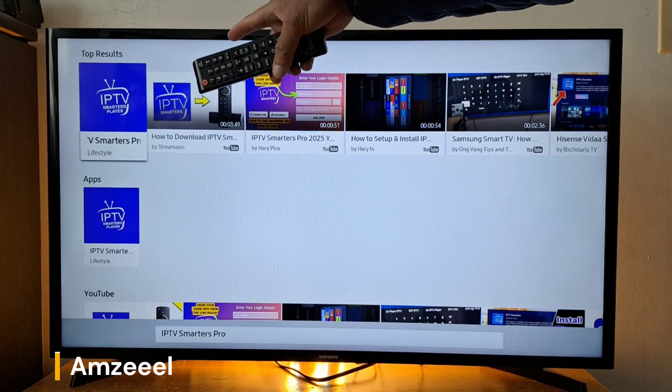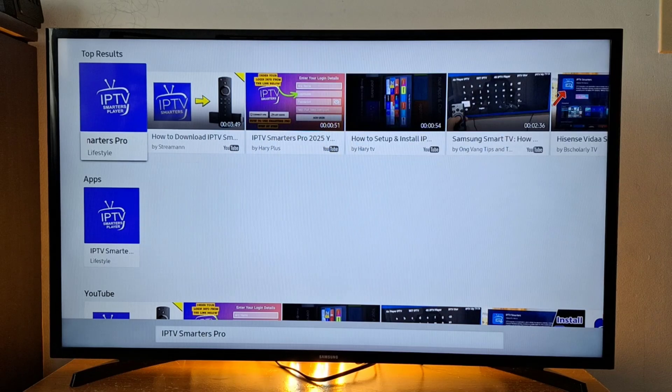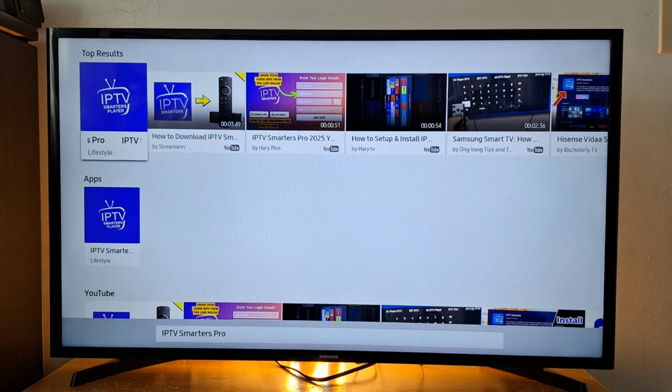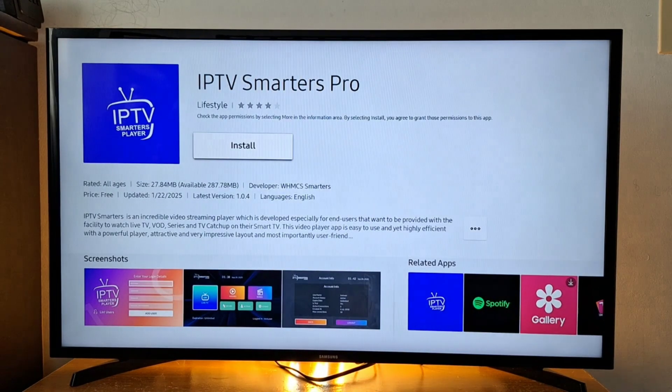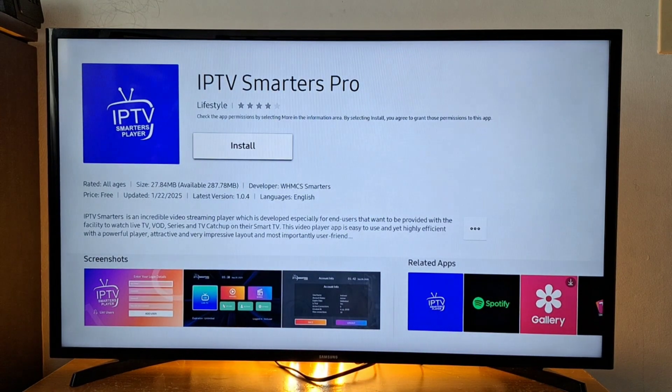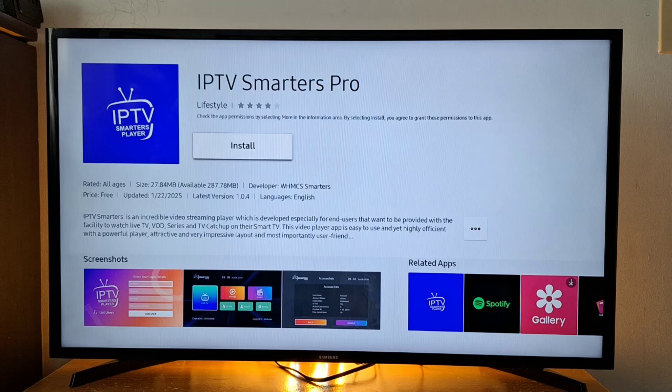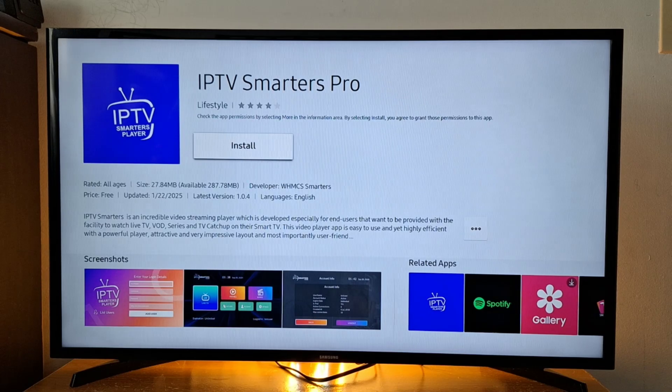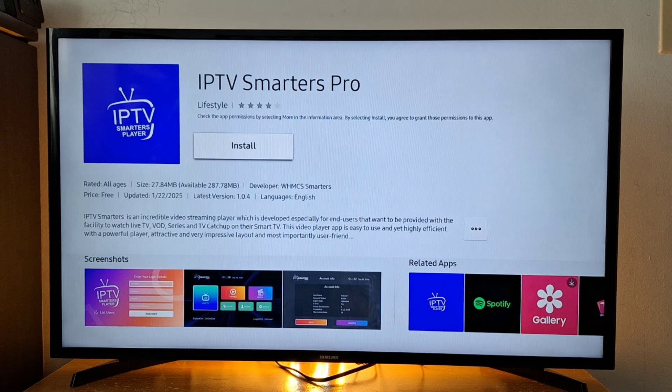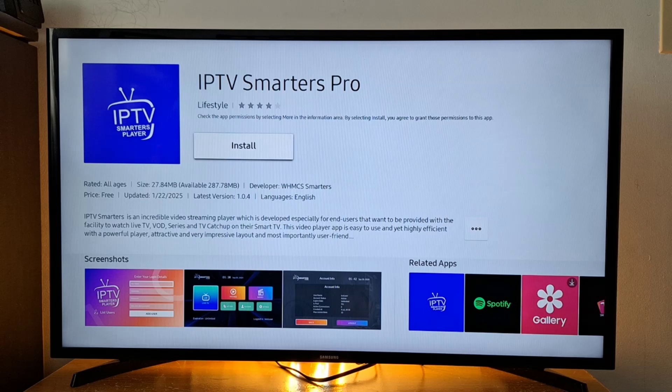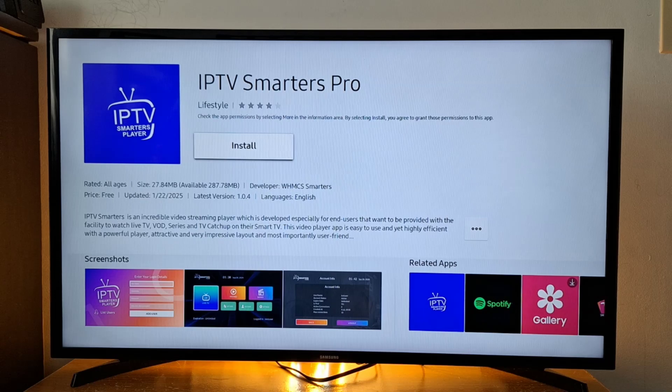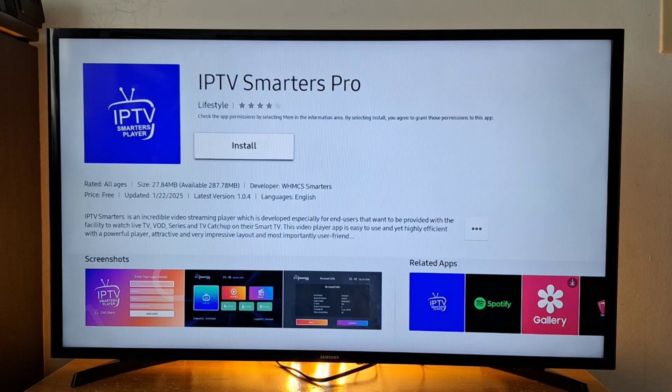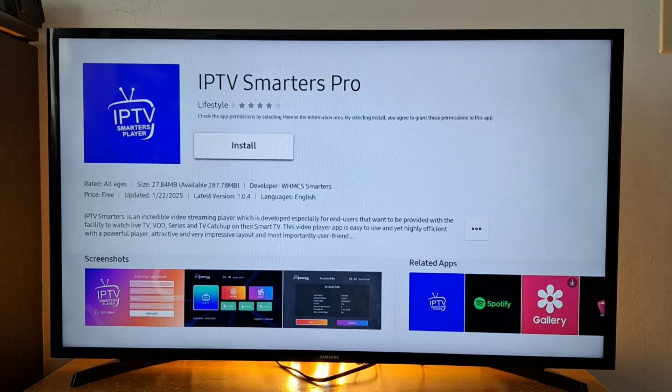So it's this one here, the first one. Just press OK on your remote. You need a Samsung account on your Samsung Smart TV to be able to install applications. You need to create a Samsung account first before you can install applications.